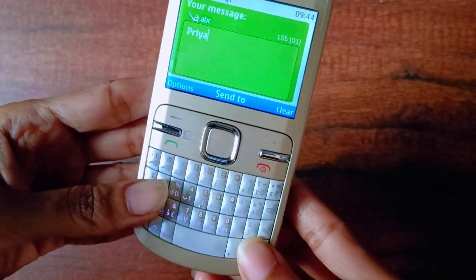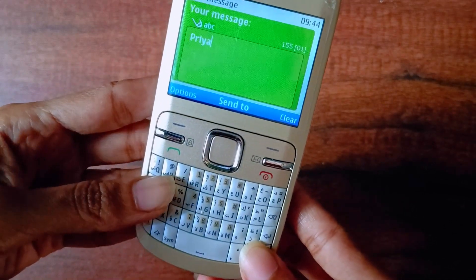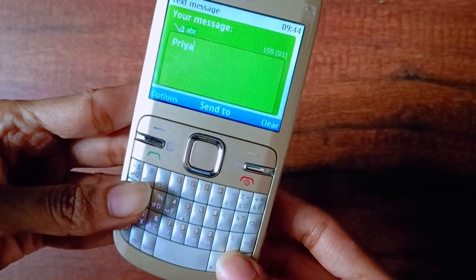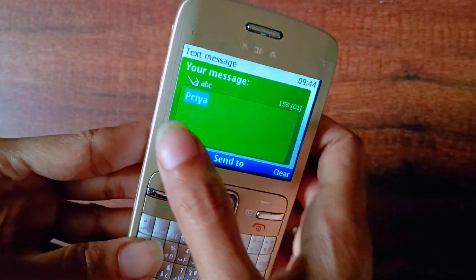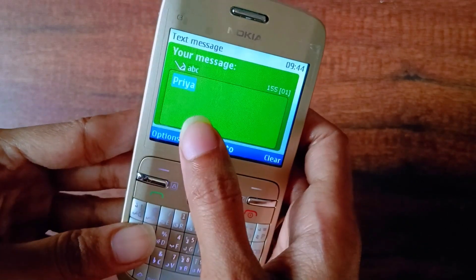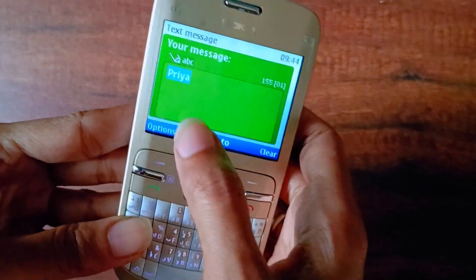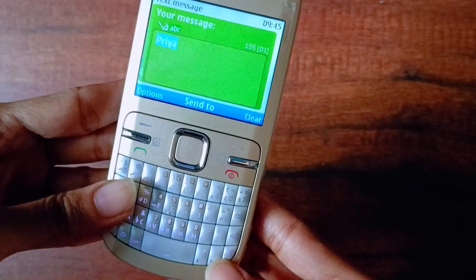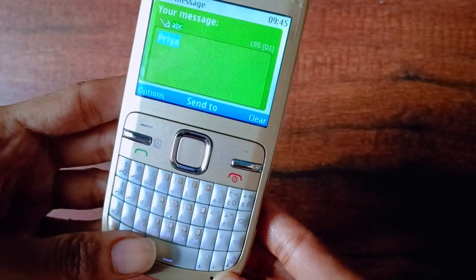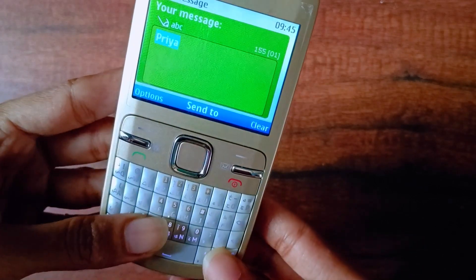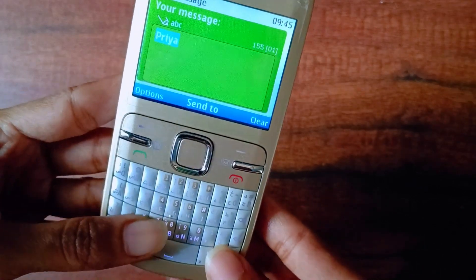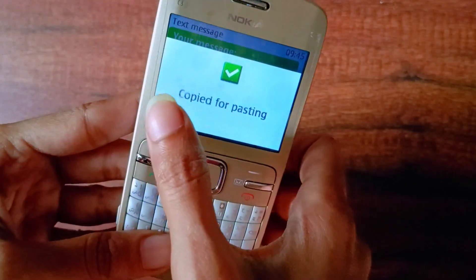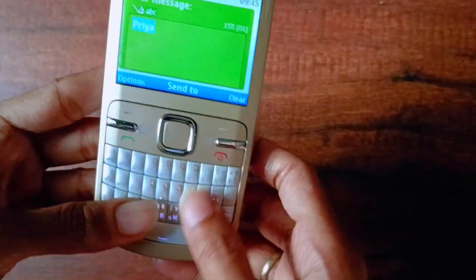Ctrl plus A is for selecting. As you can see, the text got highlighted in blue color. Now you need to press Ctrl plus C for copying it. You can see it has been copied.